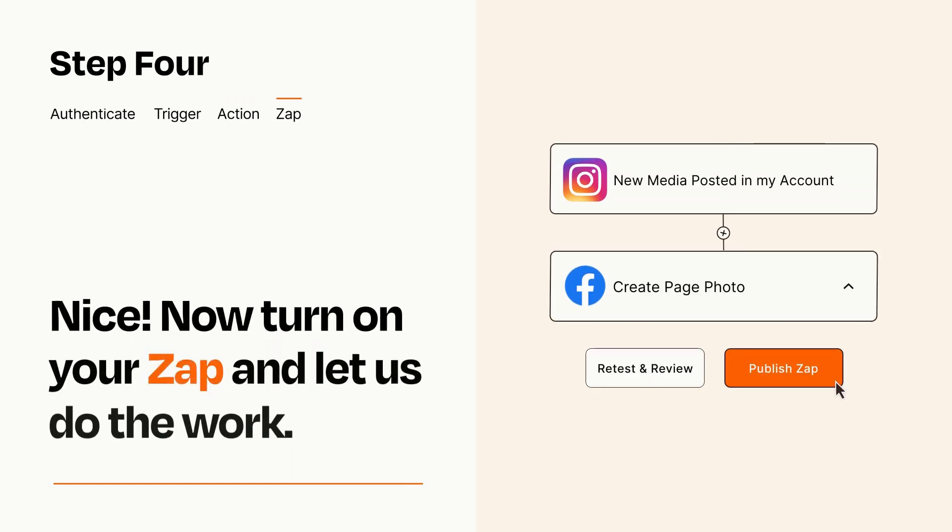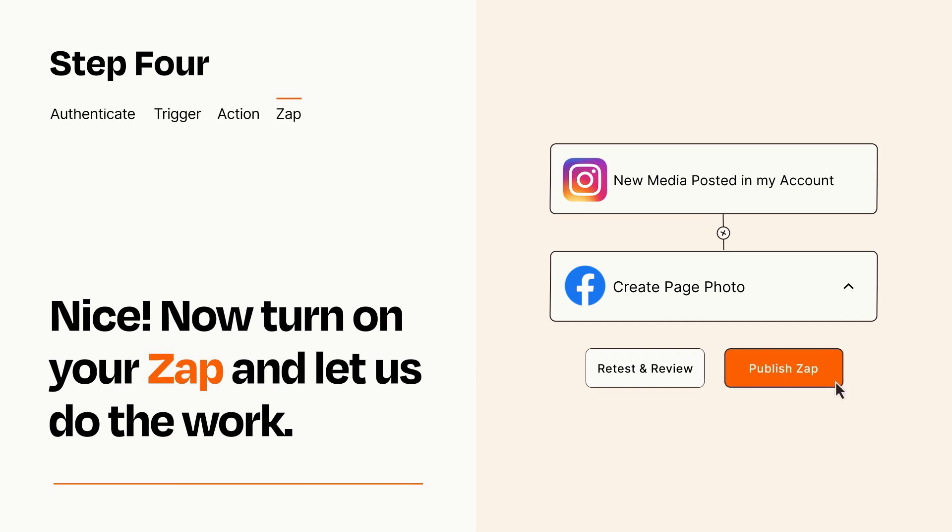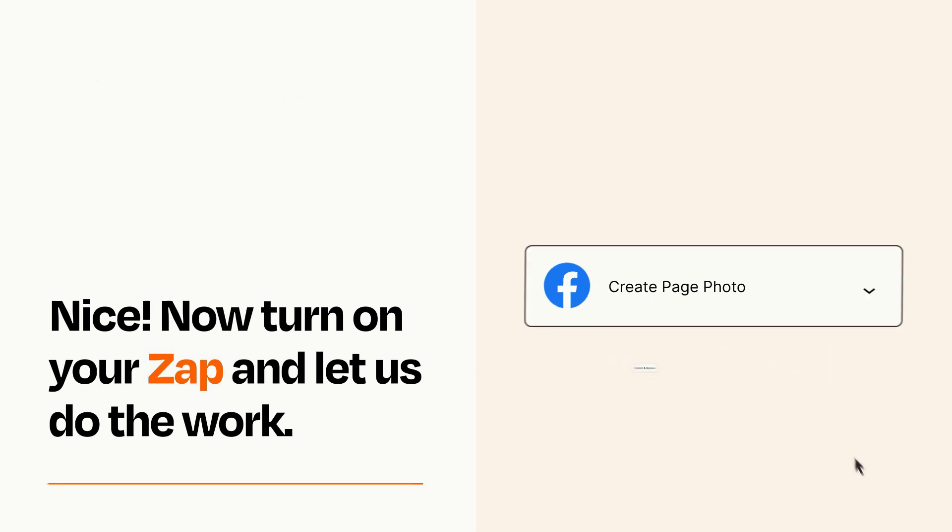Turn on your Zap and Zapier will start doing your work for you. Zapier can be as simple or as complex as you'd like and connects with thousands of apps, more than any other platform.